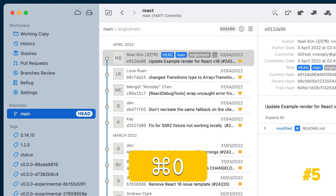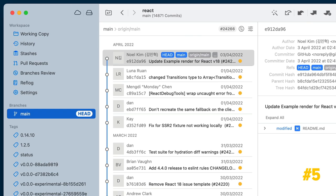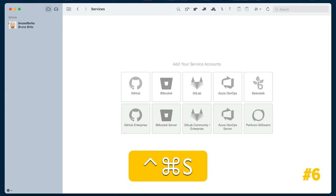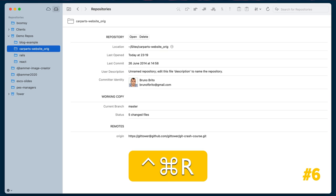Command-O will take you to the head branch. Command-CTRL-S and Command-CTRL-R will toggle between services and repositories.